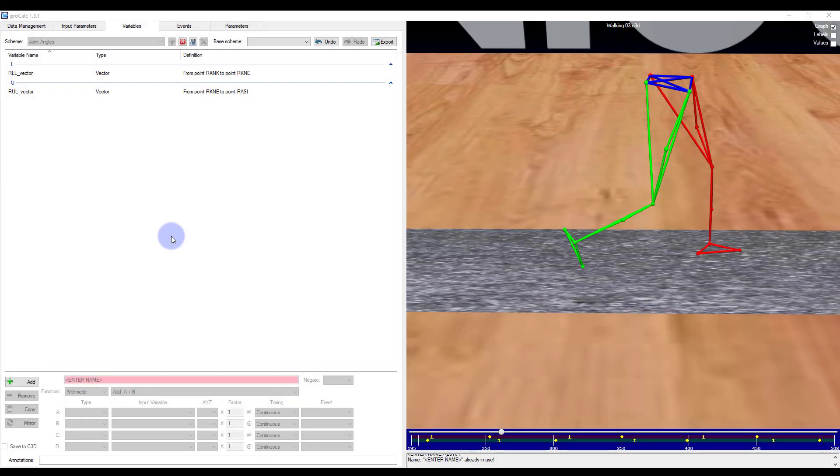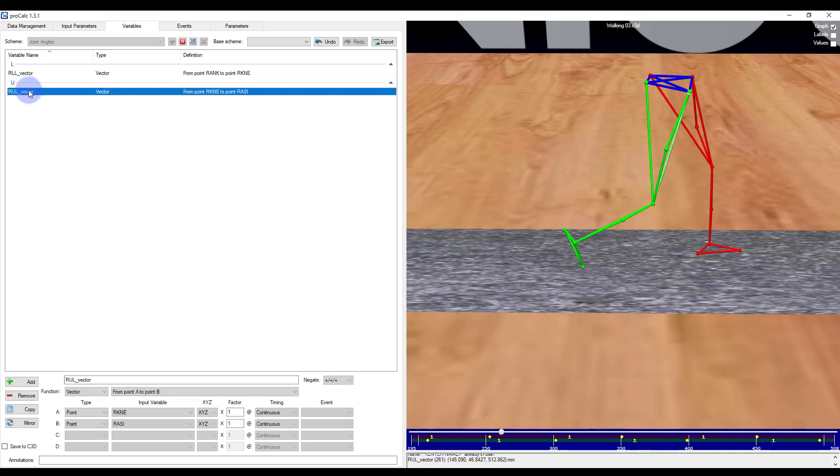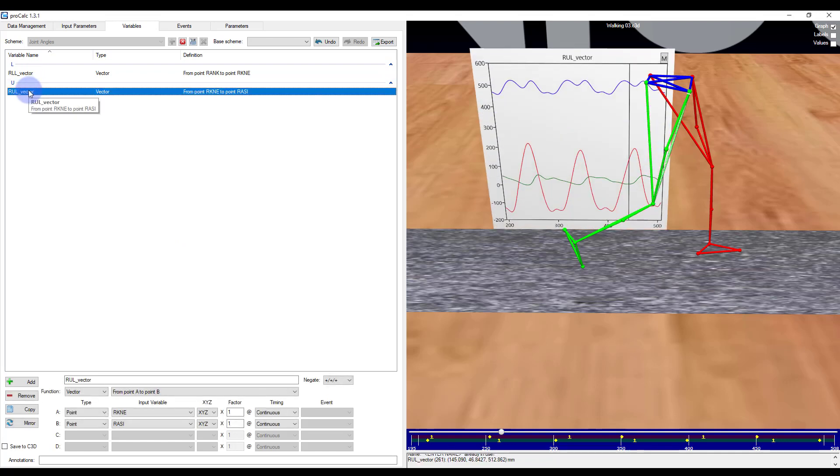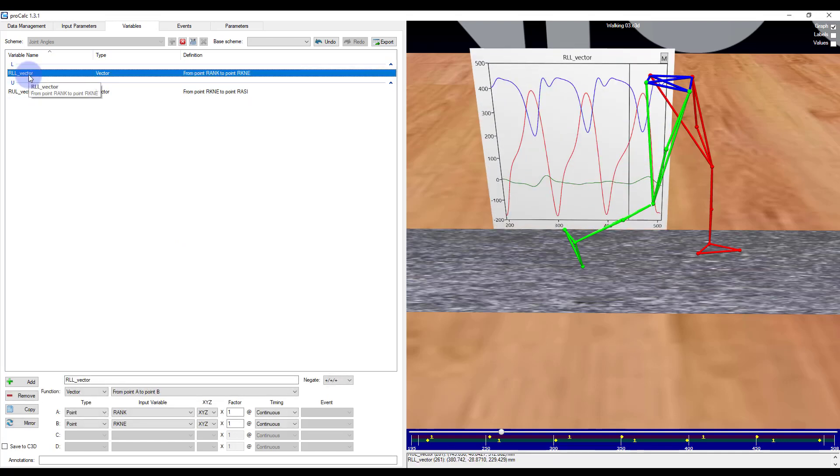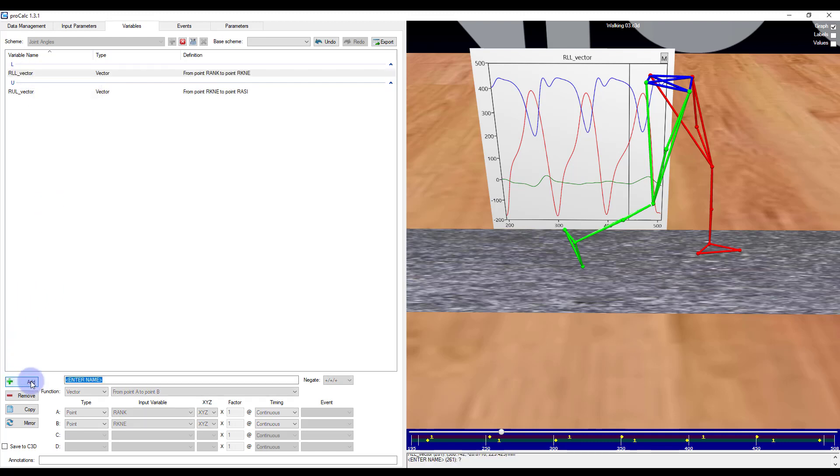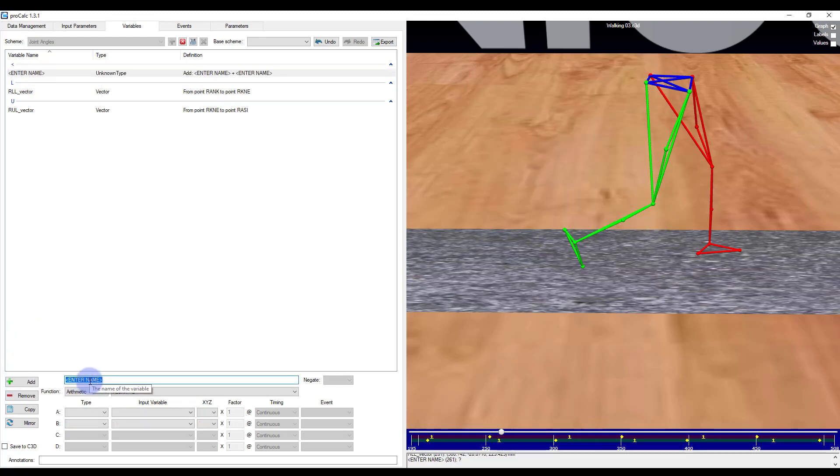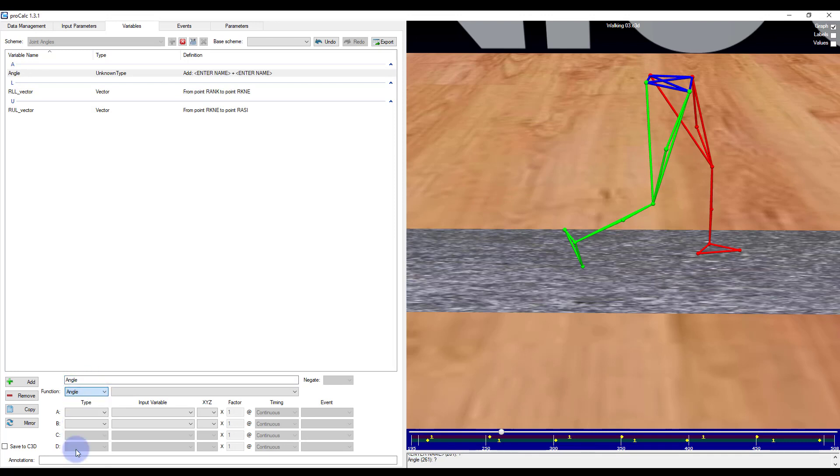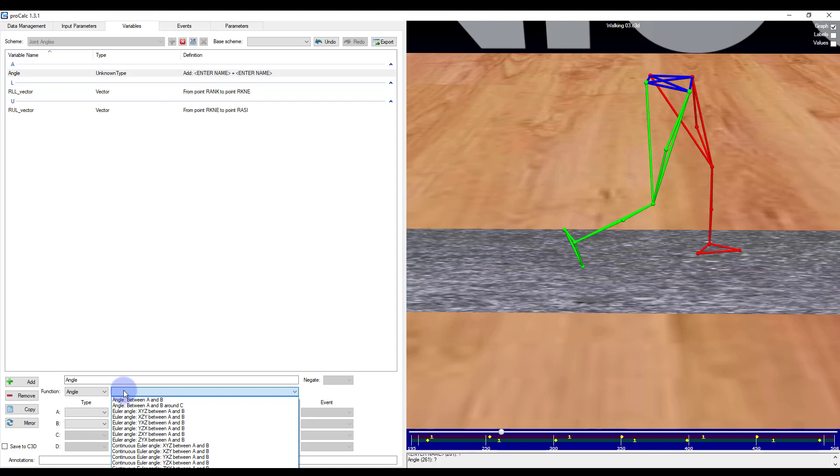In this first example, I will calculate a joint angle based on two vectors. I have created an upper leg vector and a lower leg vector and want the internal angle between the two. Within my open scheme in the variables tab, I will add an element. I will call it angle. I will select angle. And if my two arguments are vectors, my only options are the first two. So I will select angle between A and B.